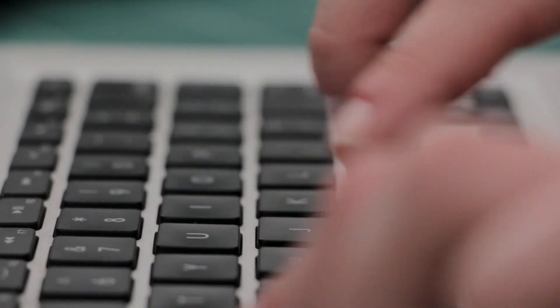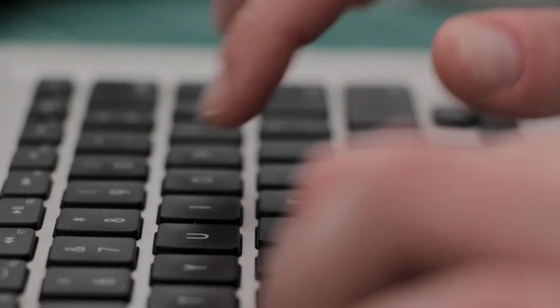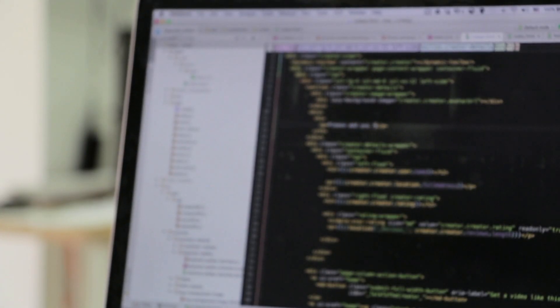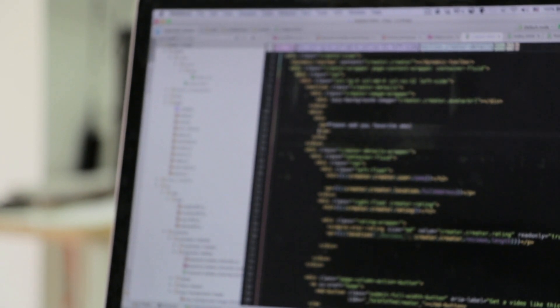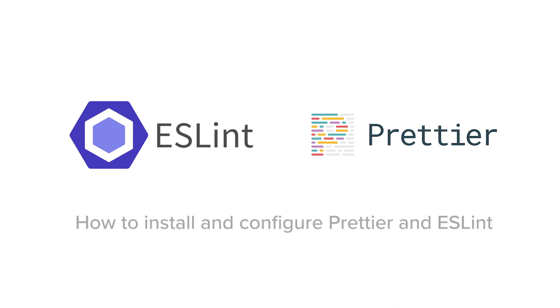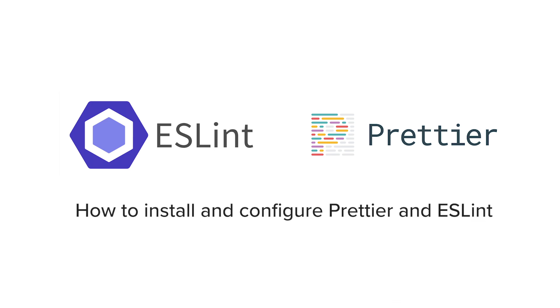No matter how experienced you are in JavaScript and TypeScript, there are still common pitfalls to avoid and better syntaxes to use. That's where tools like ESLint and Prettier can help. In this video, we'll show you how to install and configure both Prettier and ESLint.